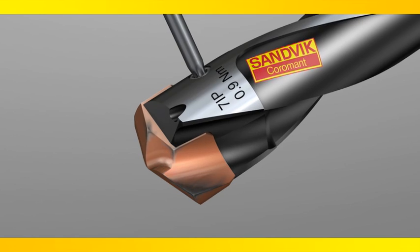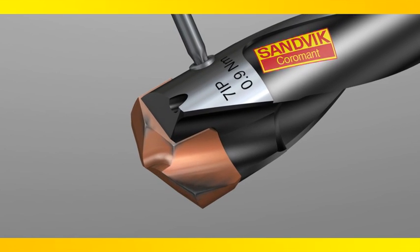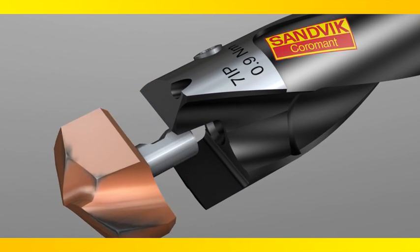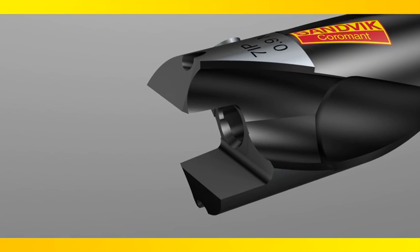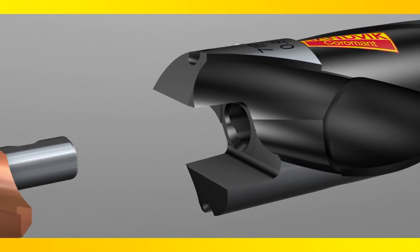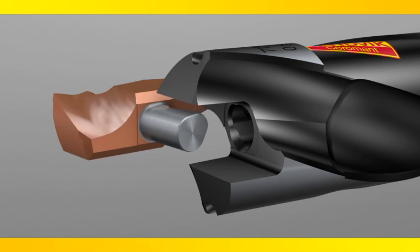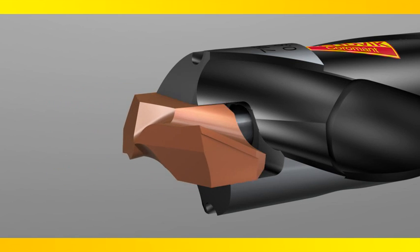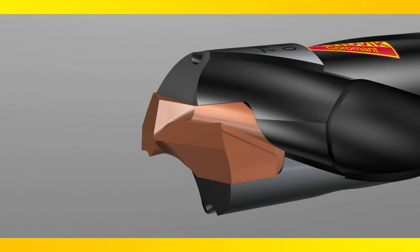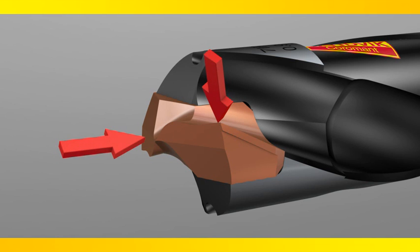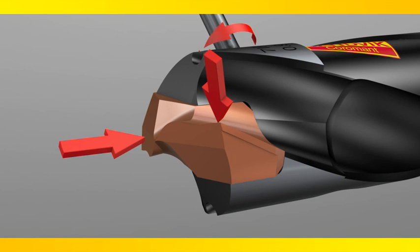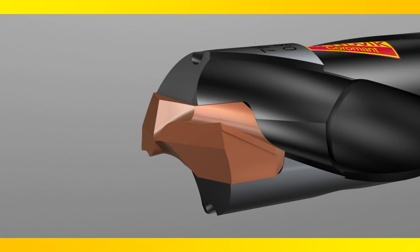Secure tip exchange requires only one and a half revolutions. This can be done inside the machine to minimize downtime. The tip only goes in one way eliminating risk of backward installation. Use the thumb to gently press the tip down while tightening to recommended torque.